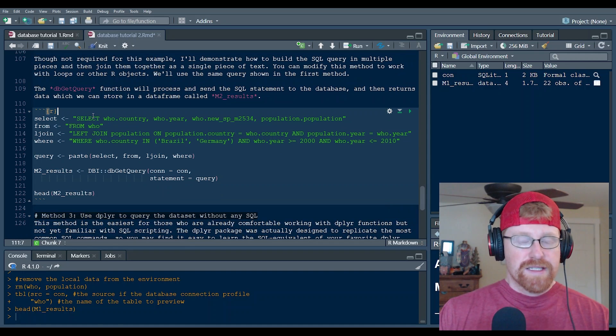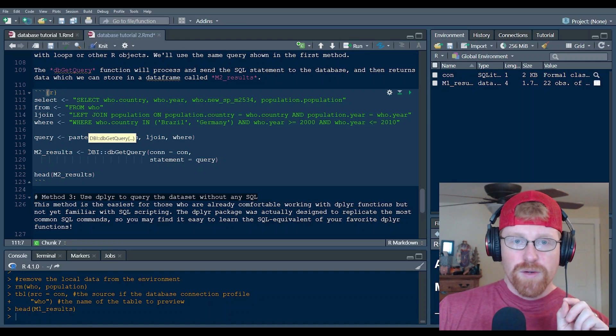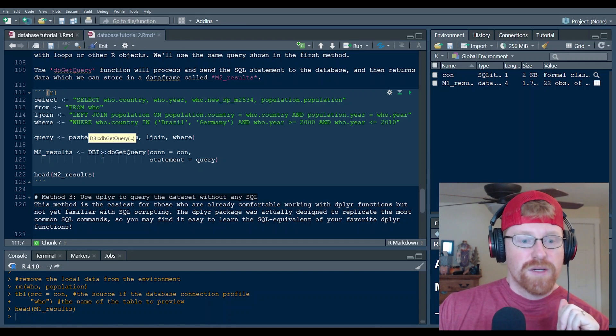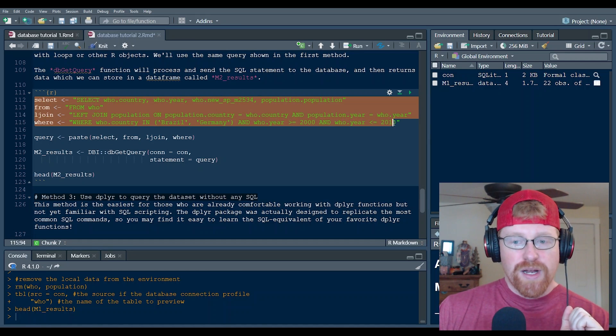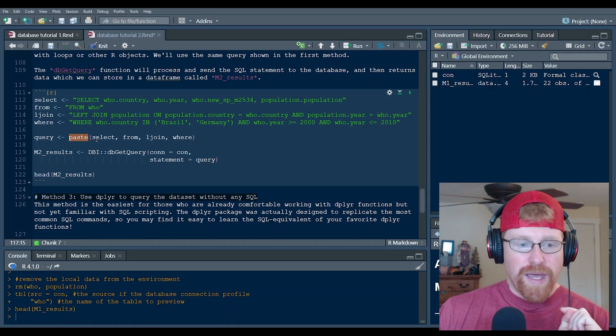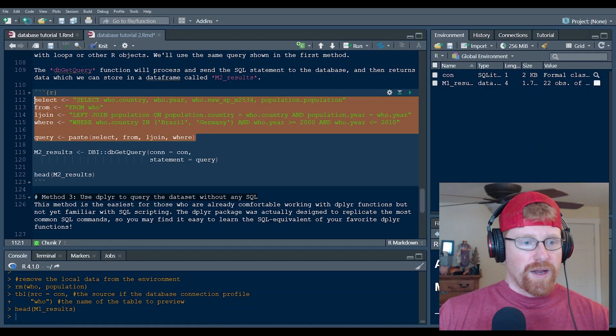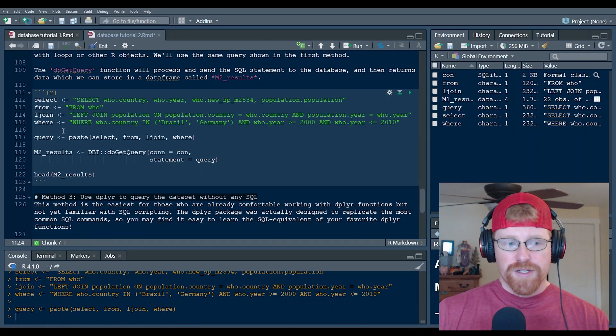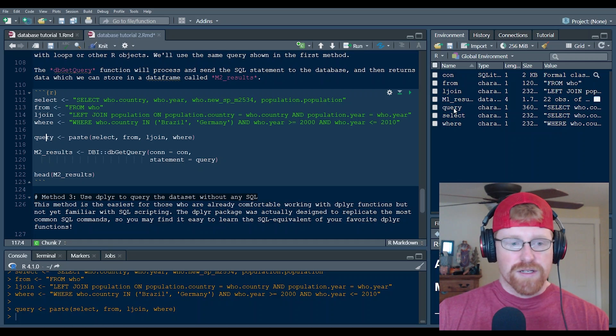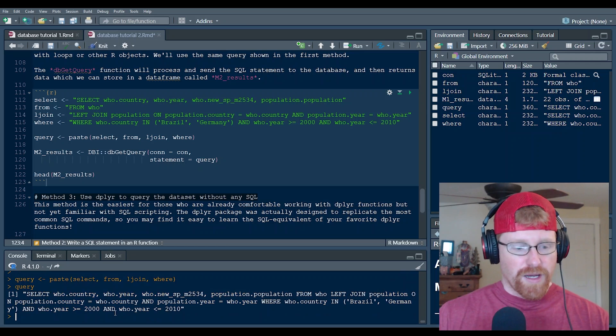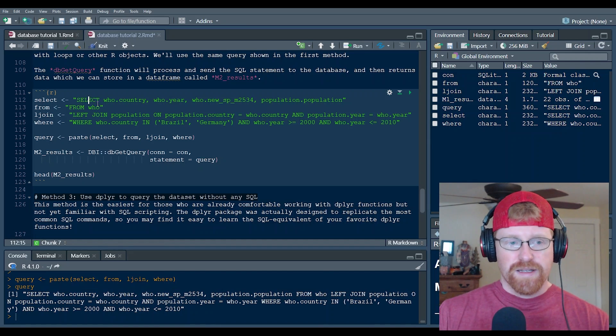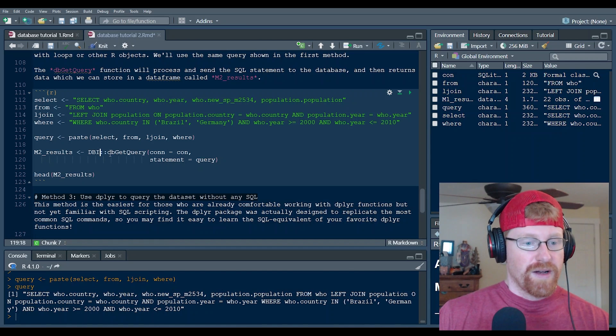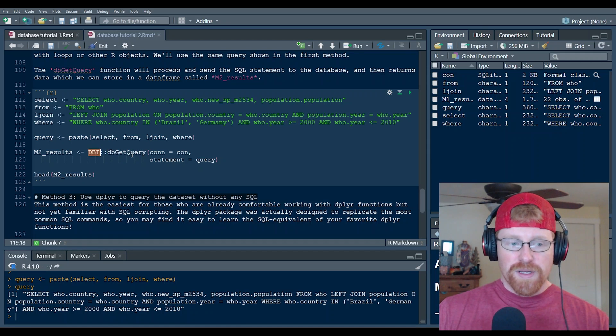This second method for running the query is you're still writing it in SQL, but instead of creating a new chunk that's dedicated to SQL, you're running it with an R function. What I've done here is just demonstrate how you can build the query in multiple text fields and then join them together using the paste function. And so I'll go ahead and run these five lines of code and you'd see that we created multiple character strings here and then join them together in this object called query. And if we take a look at what query is, I'll show you down here in the console. This is the full query put together because we just took these individual text characters and pasted them together.